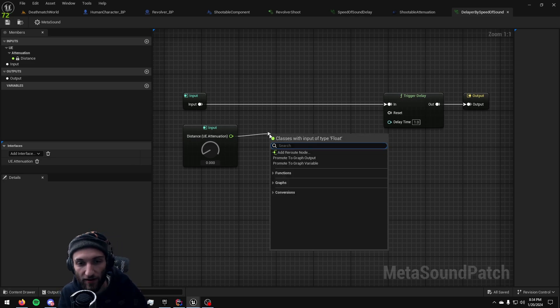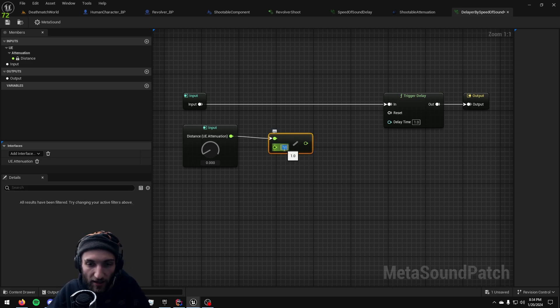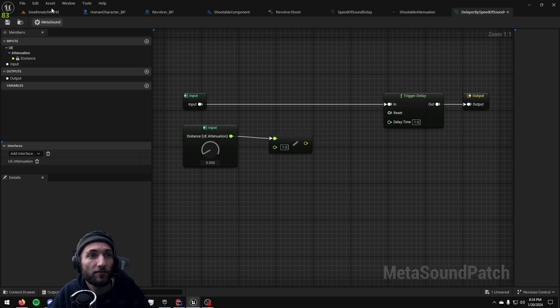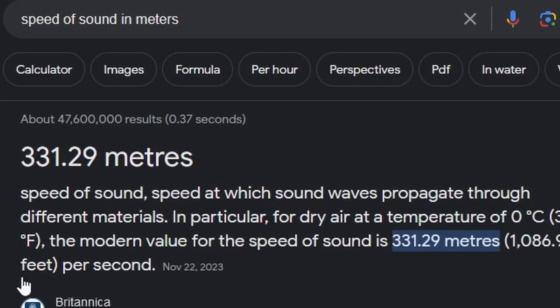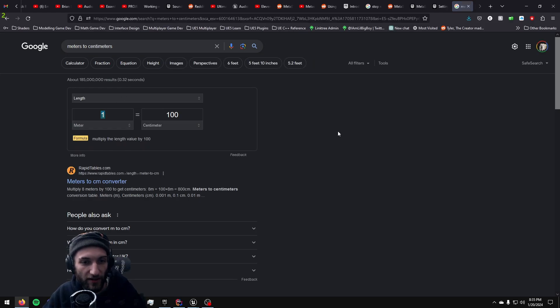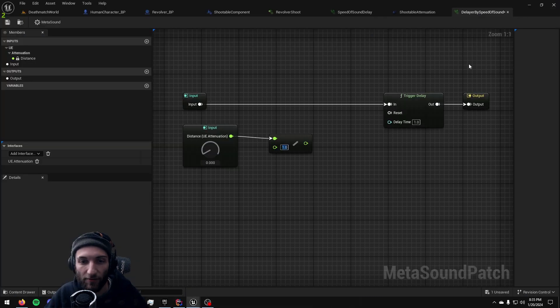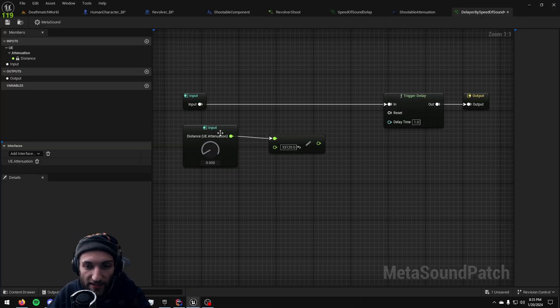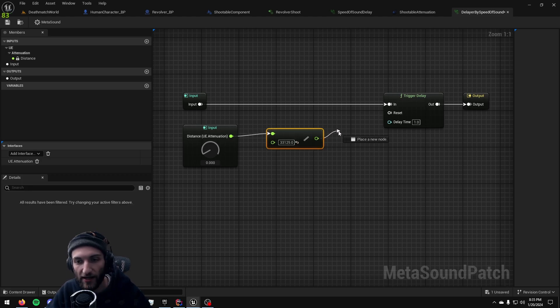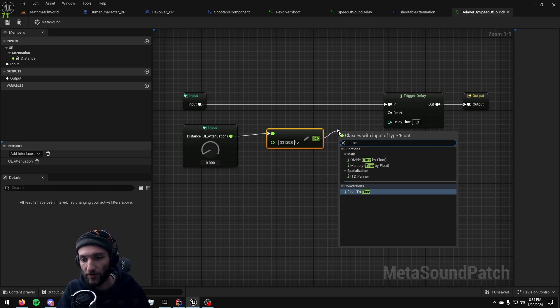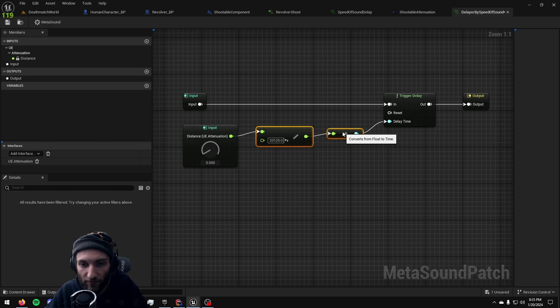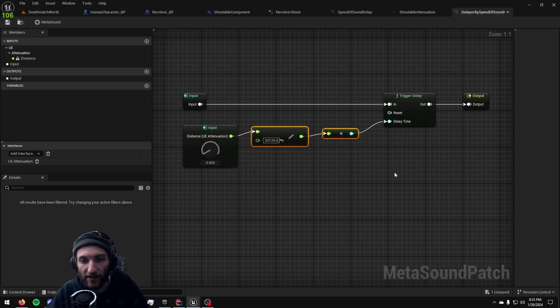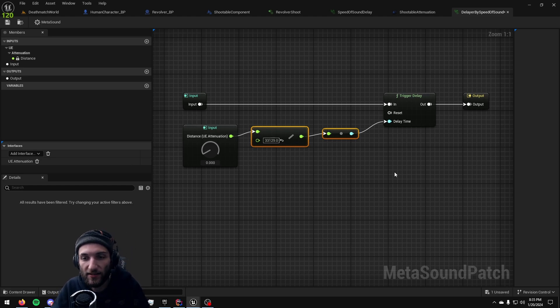So we're just going to take our distance float and we're going to add a divide by float. Speed of sound in meters we get 331.29 meters, meters to centimeters, and we just go ahead and toss in 33129 centimeters. If we just go ahead and divide our distance by 33129 and then we drag this pin out and we convert this to time and we plug it in here. Now we have everything we need for our sound to be delayed exactly by the speed of sound, how long that would actually take to cover that distance.